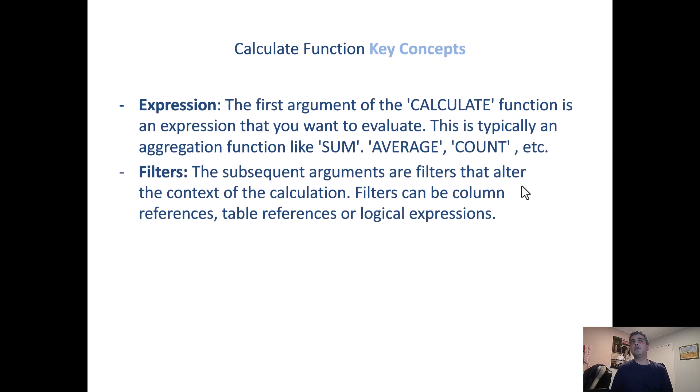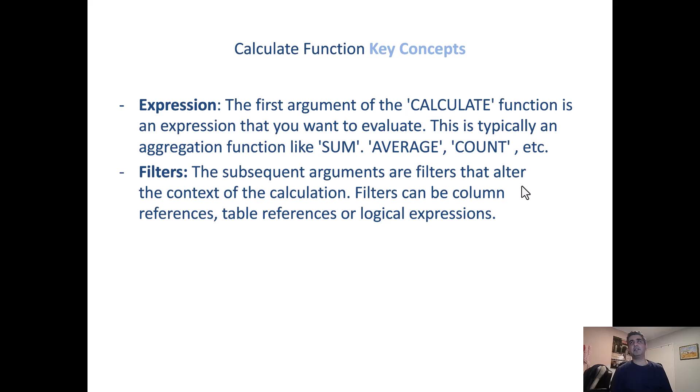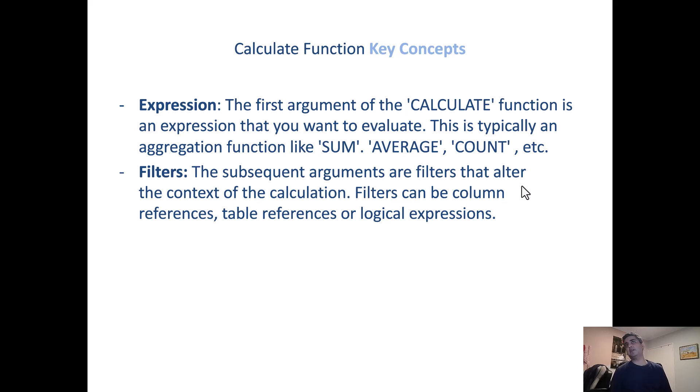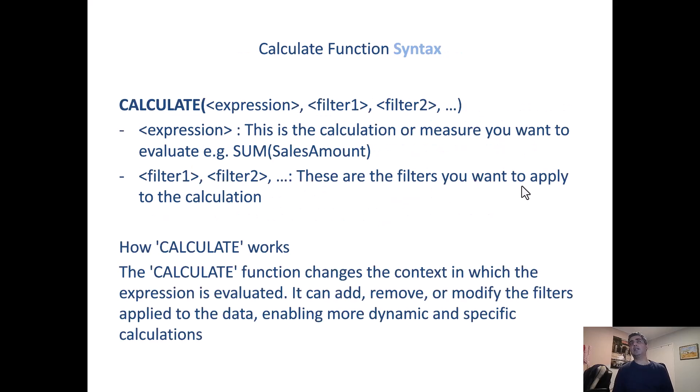Moving on to the next. So how it typically works, the syntax for the calculate function is you have an expression. So the first argument would obviously be calculate and then the aggregate function of your choice could be sum, average or count. And then you add the filters on there to filter out the values. So here is the syntax.